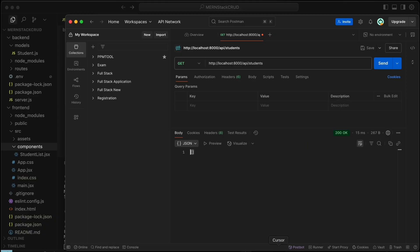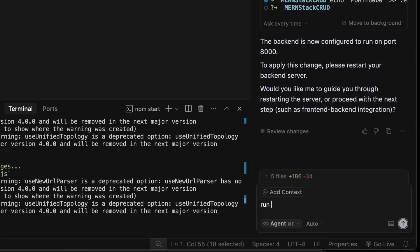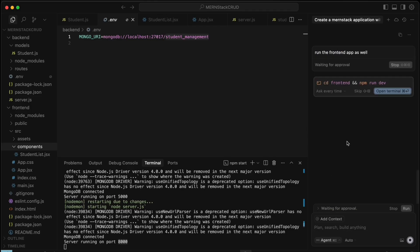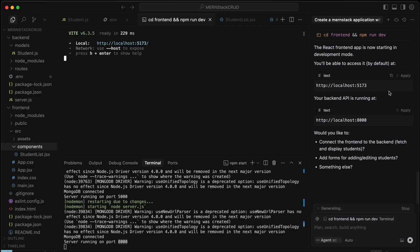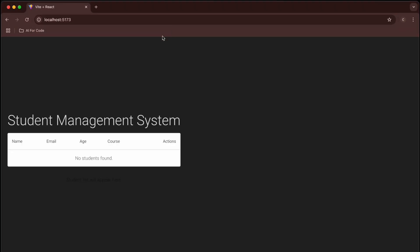If port 5000 is working on your system, you don't need to change it to 8000 — for some reason it wasn't working on mine. Now let's run the frontend as well. Open a new terminal and it has started on port 5173.